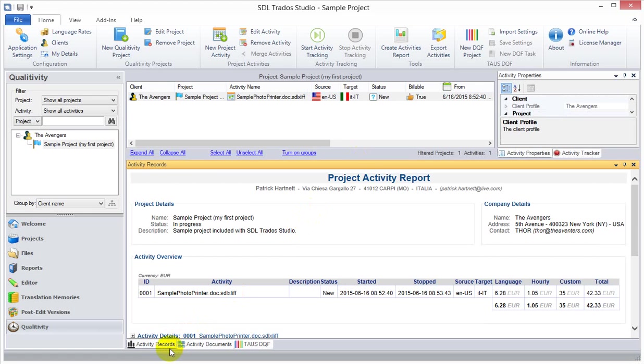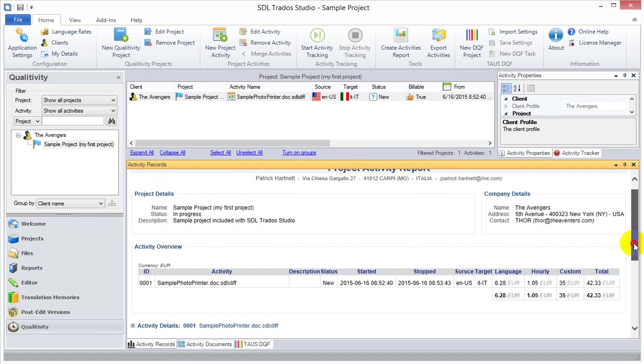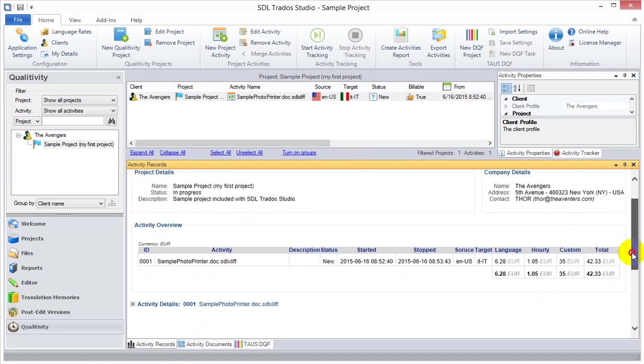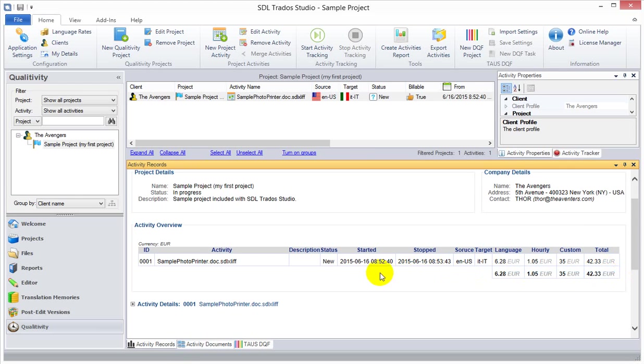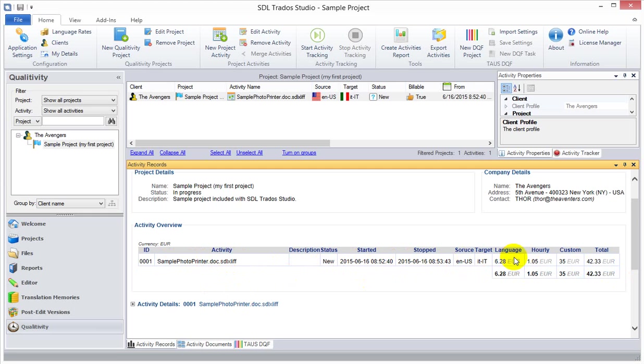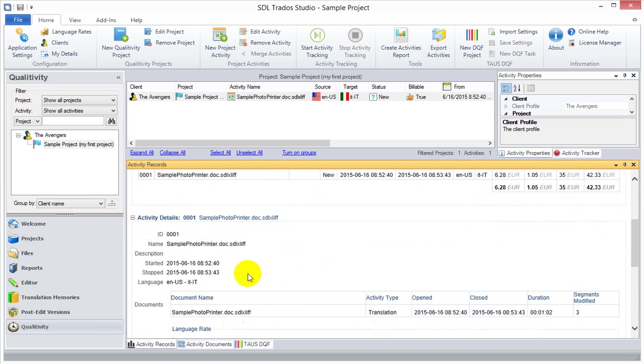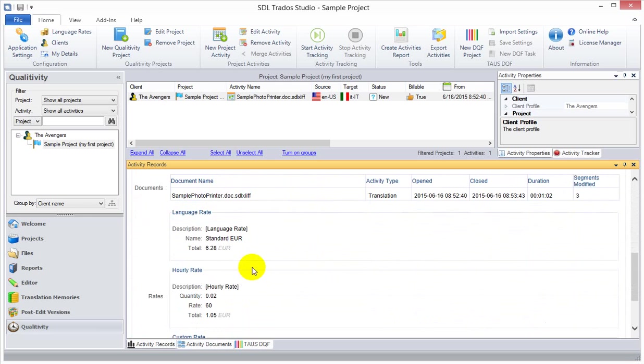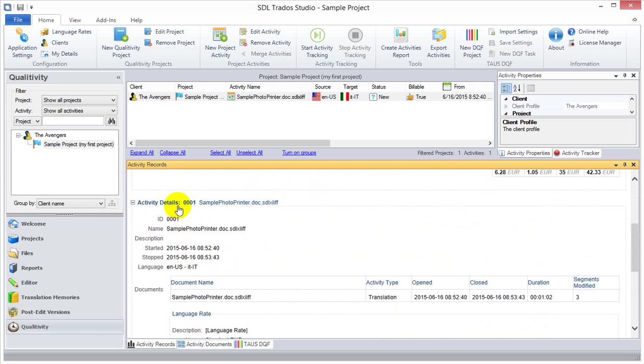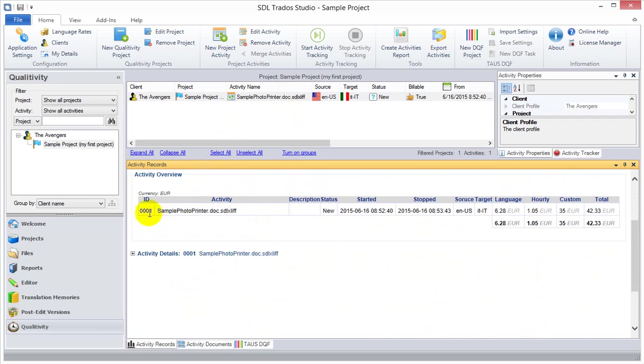We have the activity records report, which is giving you a high-level sort of representation of how that data from the project activity is represented and can be distributed to your client, so that they have an idea of what they should be paying you. We have the activity name, the status of that, the start and stop date, and then the remuneration data that you will be invoicing them, obviously.